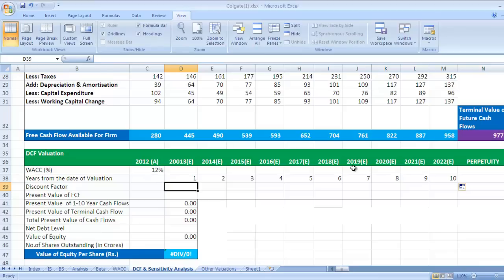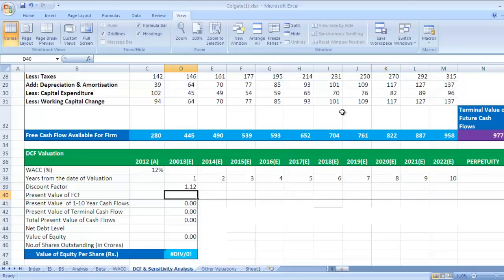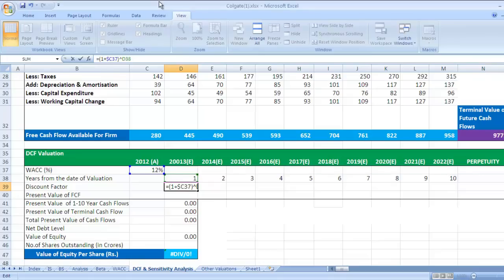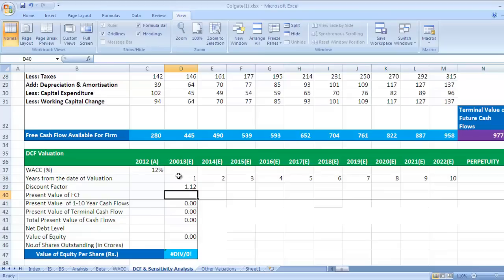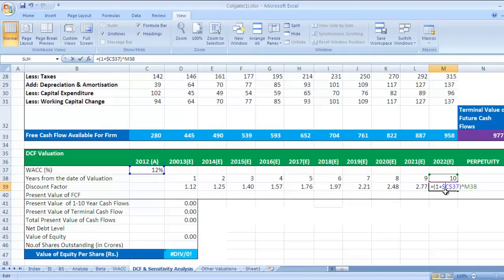The discount factor formula is one plus K raise to N. K is nothing but WACC and N is nothing but number of years. So here put equal to sign, bracket open, one plus this rate raise to N, and N is this figure, and press enter. Now since we want the same formula for next nine years, there is something constant, that is K is constant here. So since it is constant, you need to give dollar sign for this cell reference and press enter and drag it till 2022.